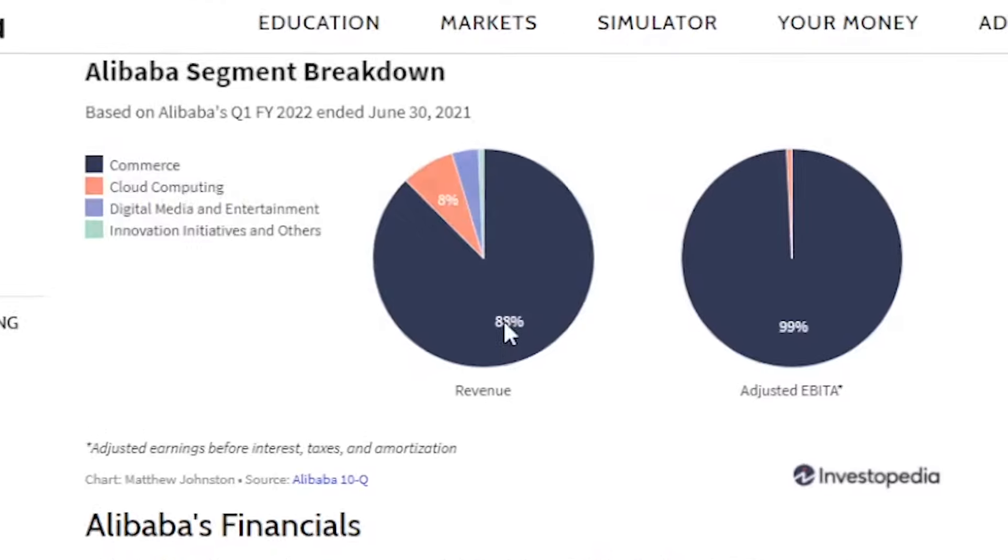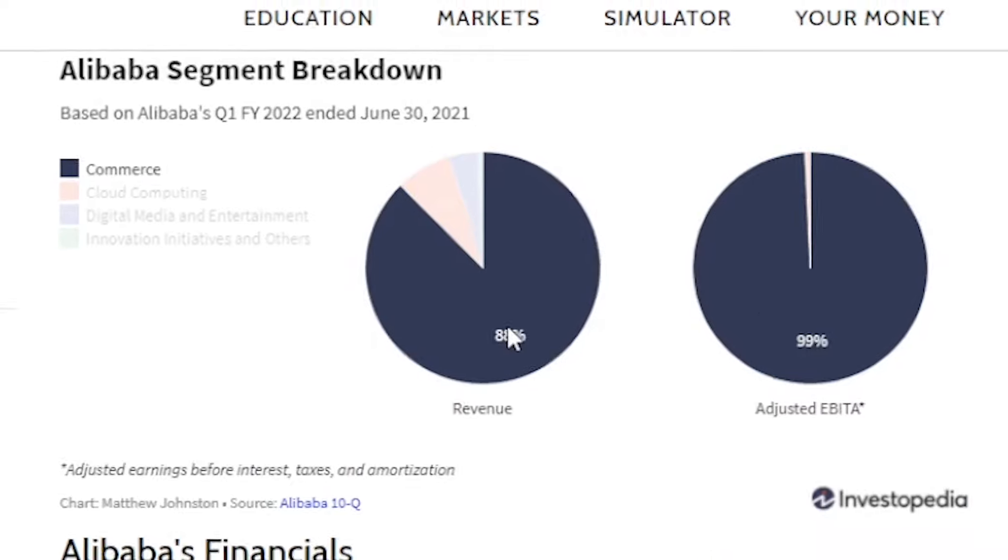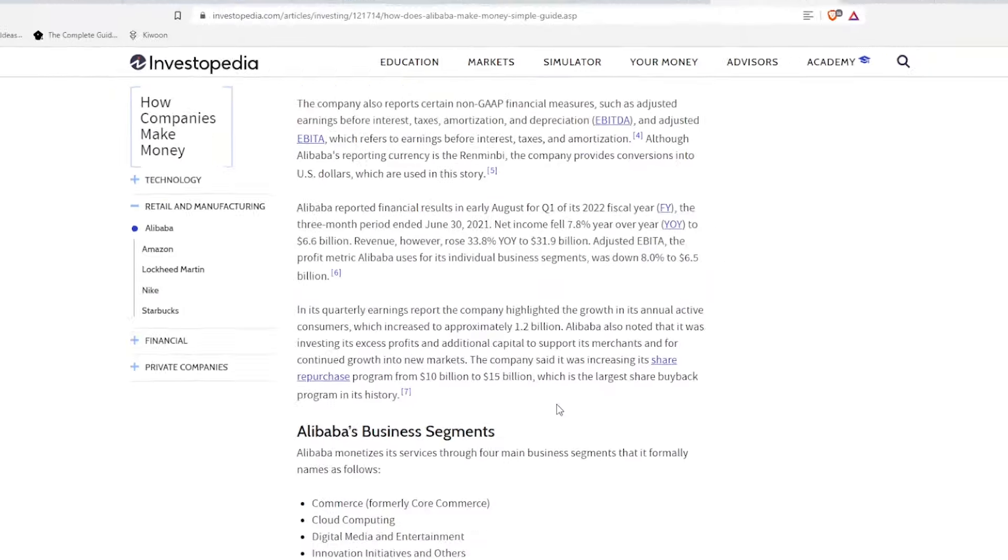And if we go into the actual sectors, as we kind of make sense, their commerce sector makes up 88% of their revenue. And the other 12% comes from a mixture of cloud computing, media, and innovation.